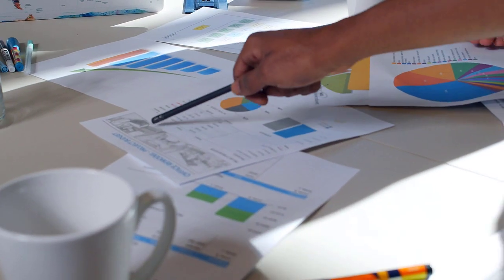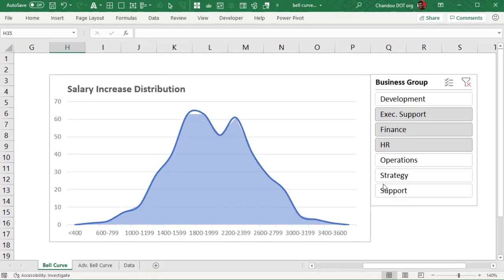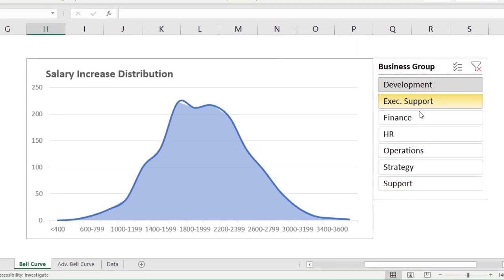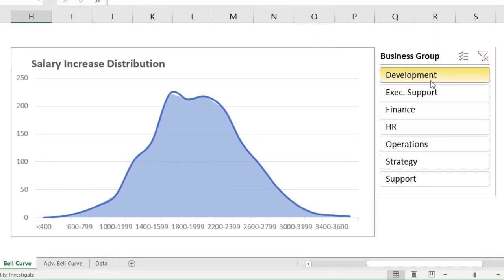I do HR analytics for a client here in New Zealand and recently they asked me to show the staff salary increases as a bell curve, well technically not a bell curve but the frequency distribution curve. Now the traditional methods for creating these are rather hard or long winded.